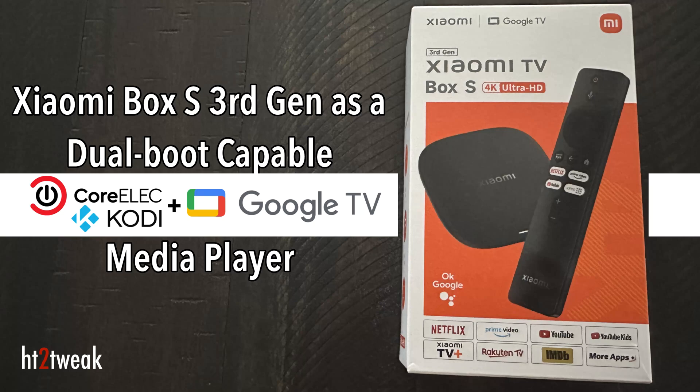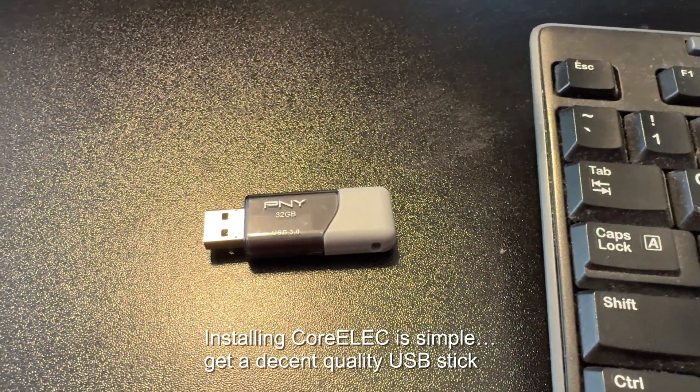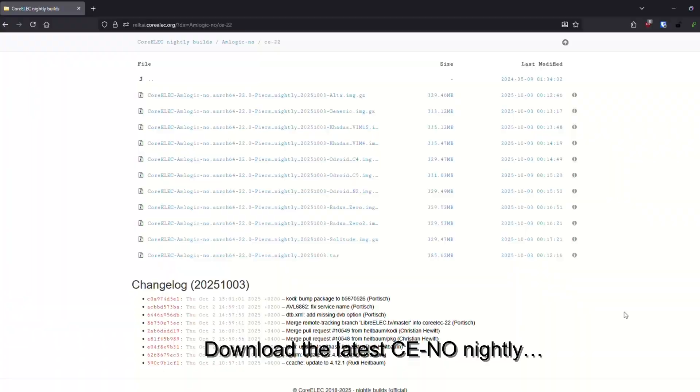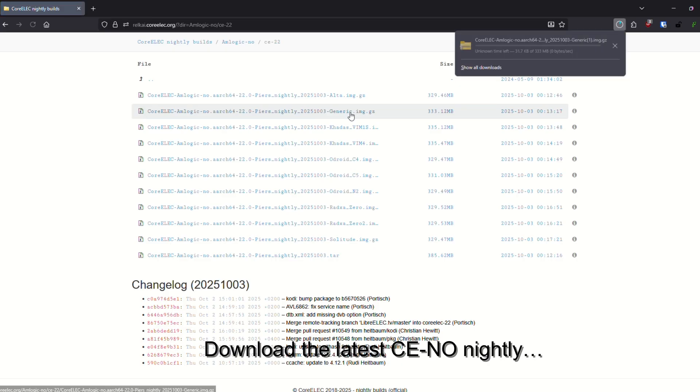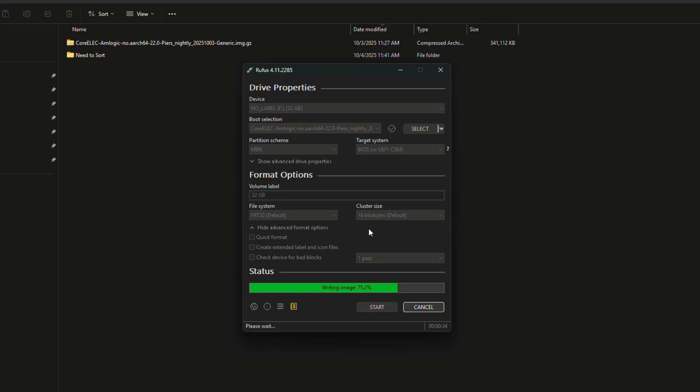Hi again, welcome to this follow-up video on Xiaomi's Box S 3rd generation. You can find the link to my original one and all resources I'll be referencing in the description below. I wasn't impressed with this as a Google TV box, but now that installing CoreELEC is possible, let's see how it fares. I bought this box with my own funds, this is not a sponsored video in any way, and opinions are my own.